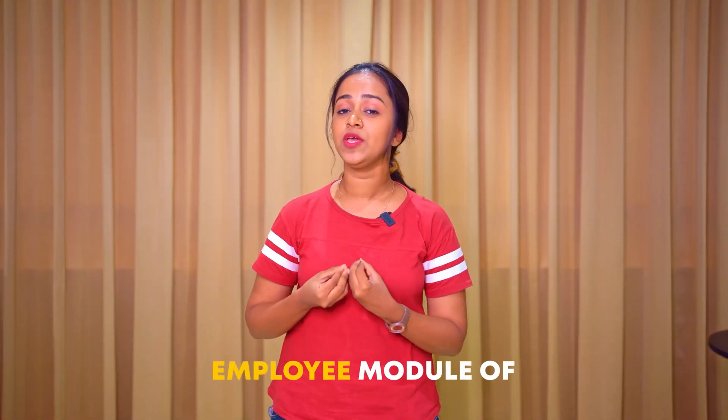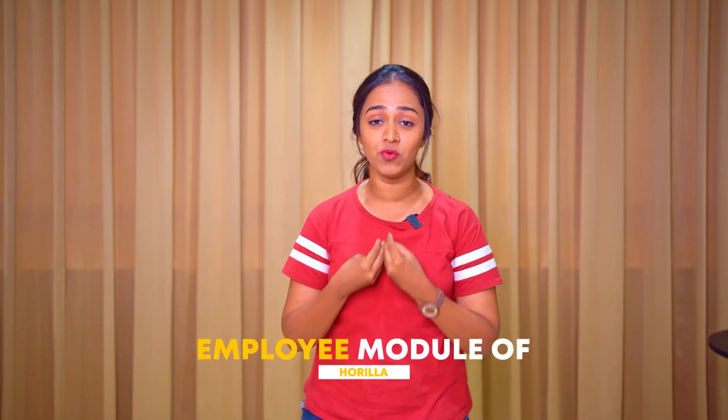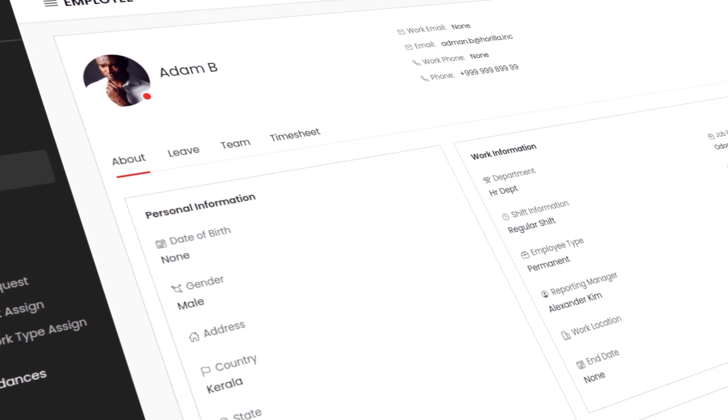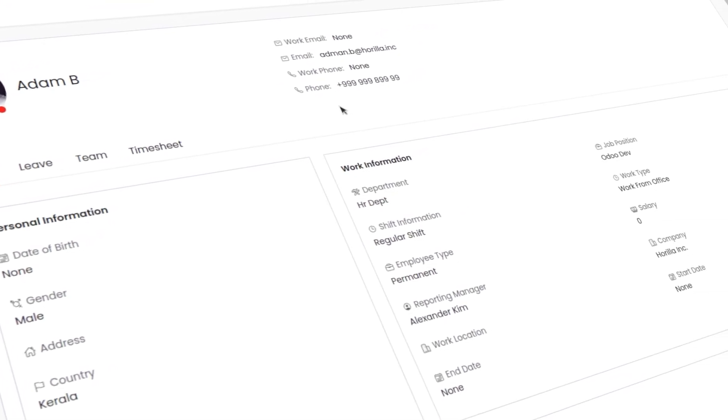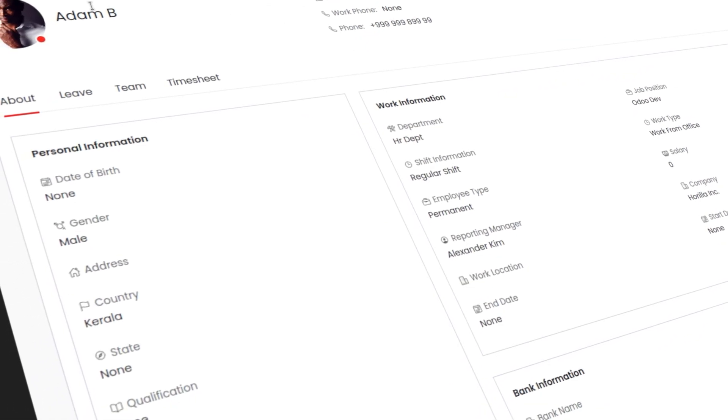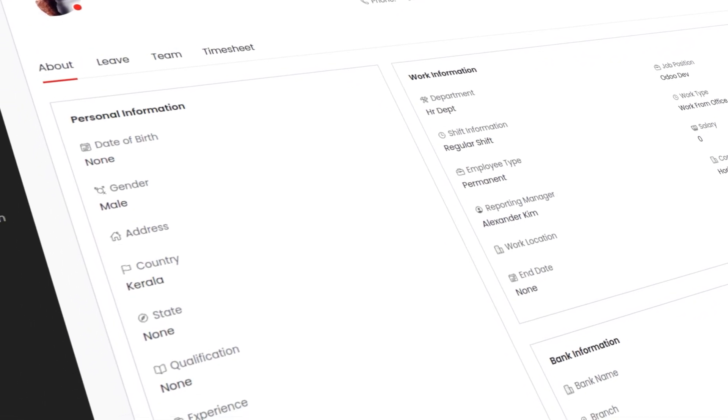Hello everyone, welcome to Horella. Here I am to introduce you to the employee module. The employee module of Horella provides a centralized platform for organizing and managing all the details of an employee regarding work and personal information. This actually creates a comprehensive employee directory for easy access. Let's move on to the employee module and see what else is provided.